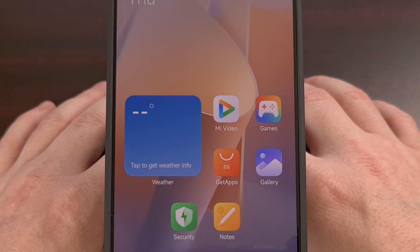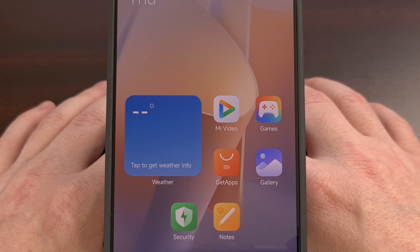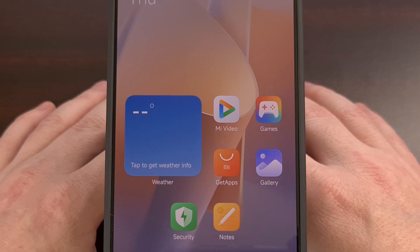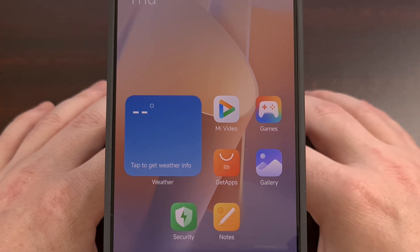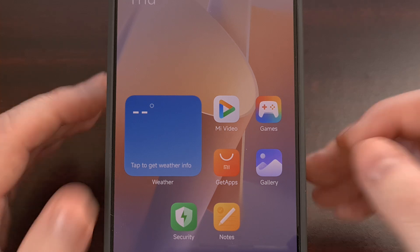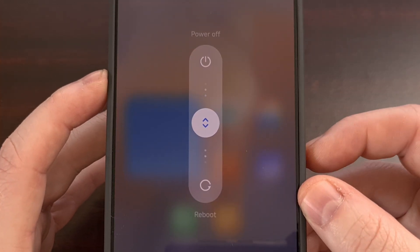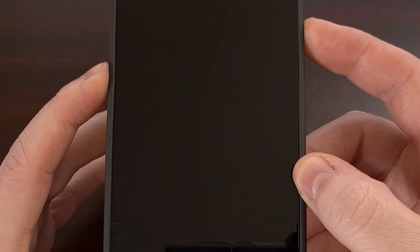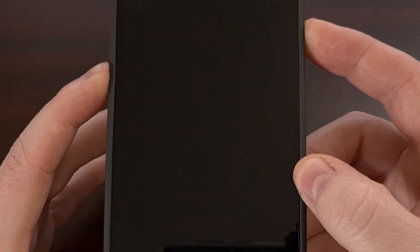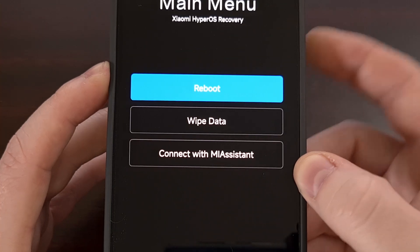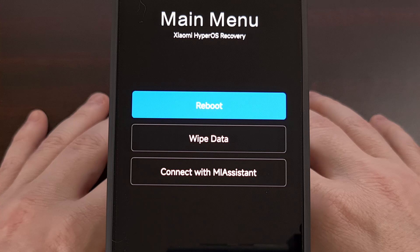Another method to performing a factory data reset on the Redmi Note 13 Pro Plus is via recovery mode. I've already done a dedicated video on how to access recovery mode with this device, linked in the video description below. You can access this by rebooting the device and then holding the volume up button while the phone boots back up. If done correctly, you should see the phone go from the Redmi boot logo into Xiaomi's HyperOS recovery mode.